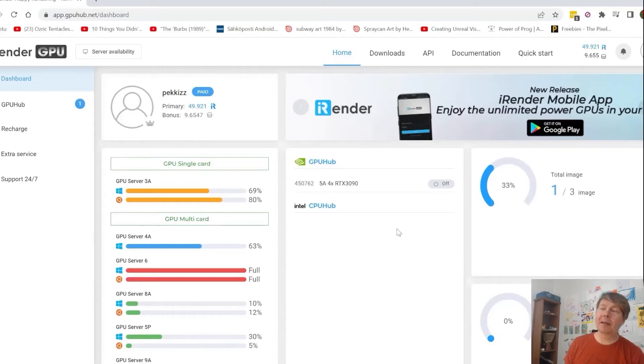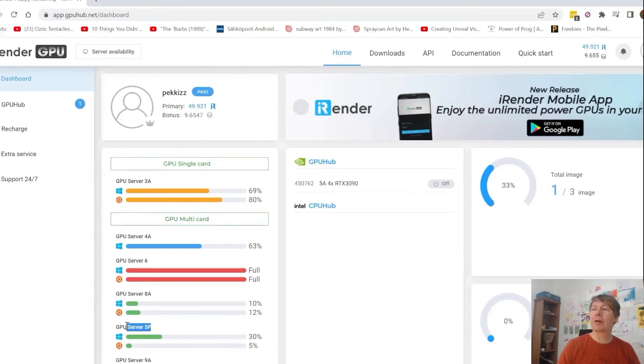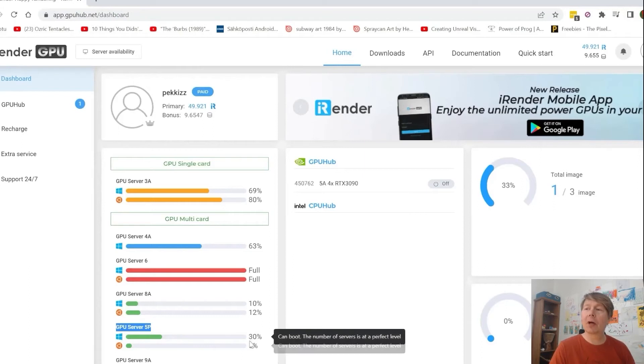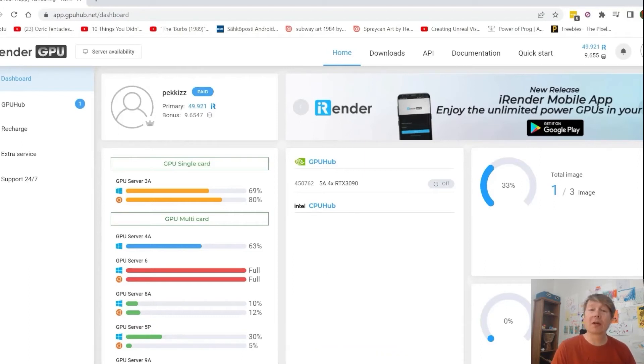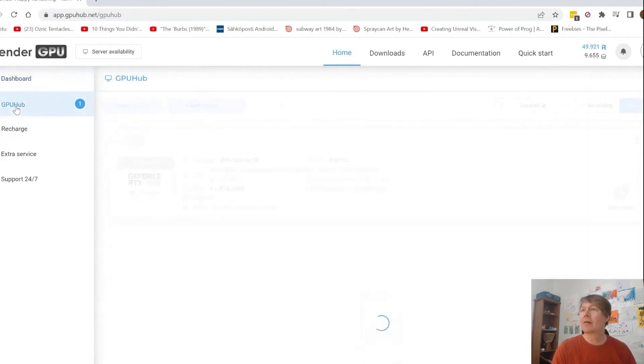Hello everybody. My name is Pekka. I'm an Omniverse Ambassador and I'm about to show you how to run Omniverse in iRendering. Let's go.